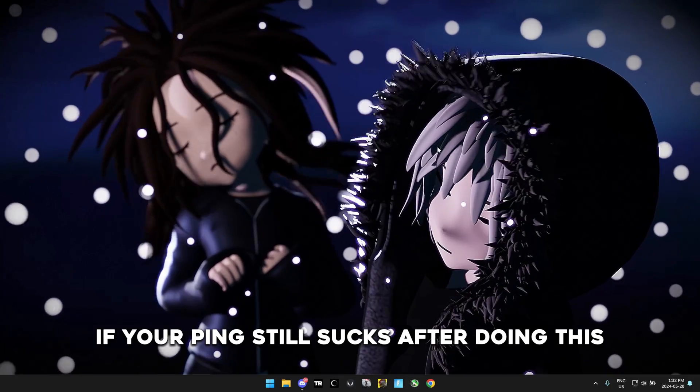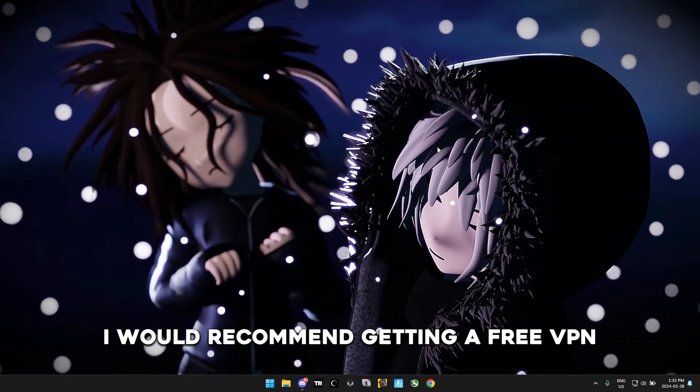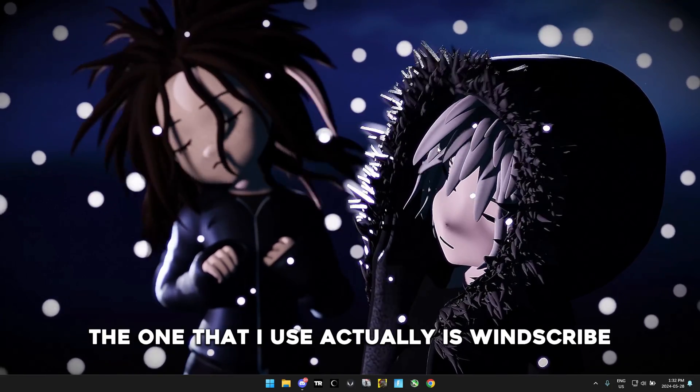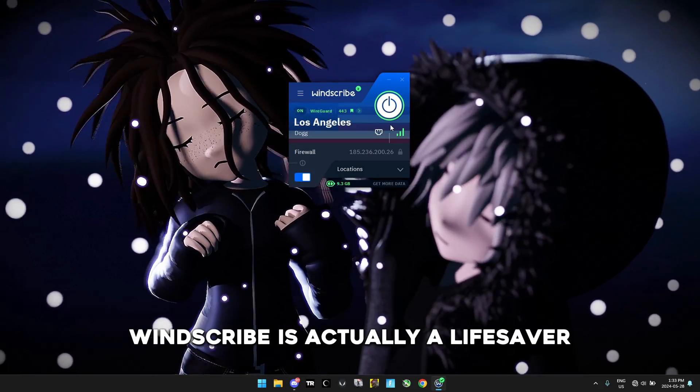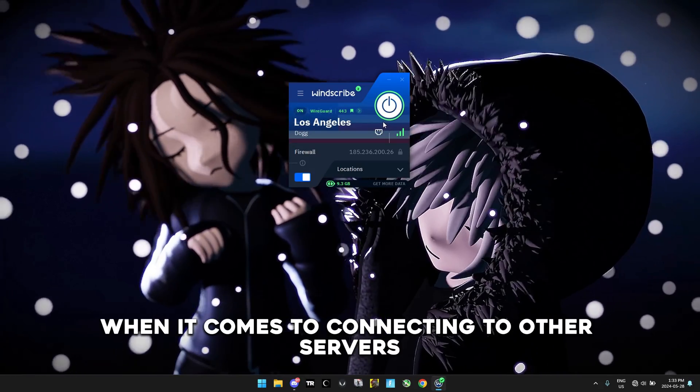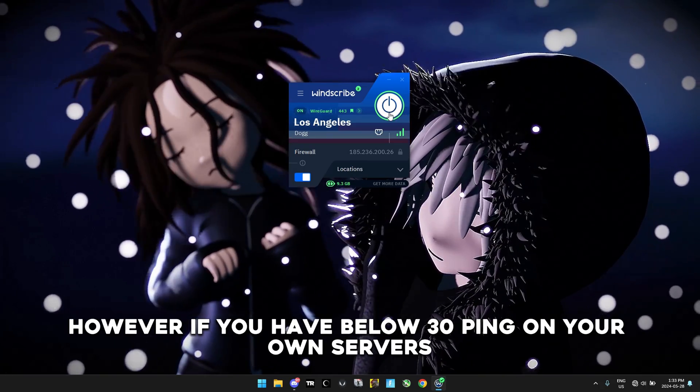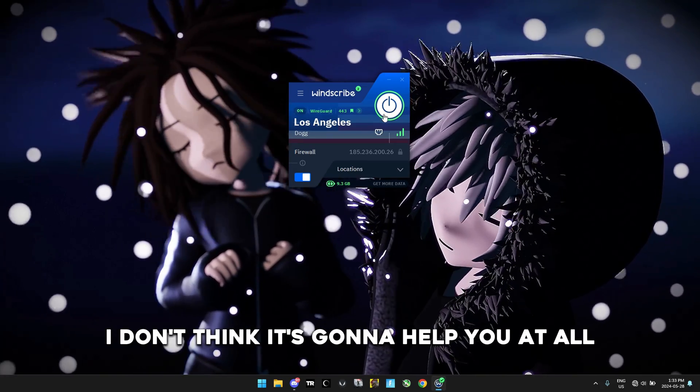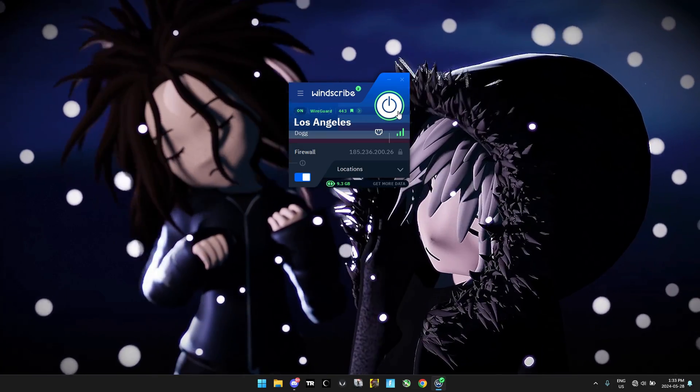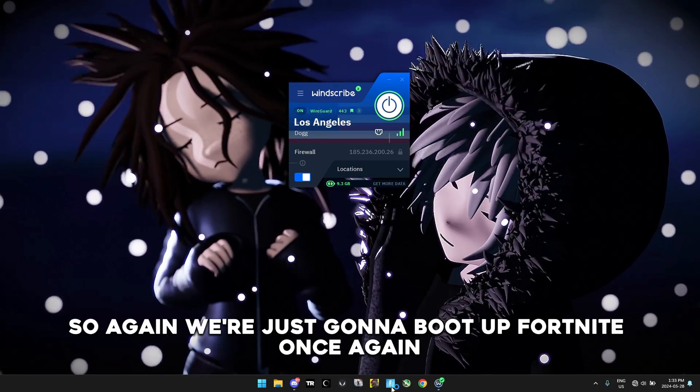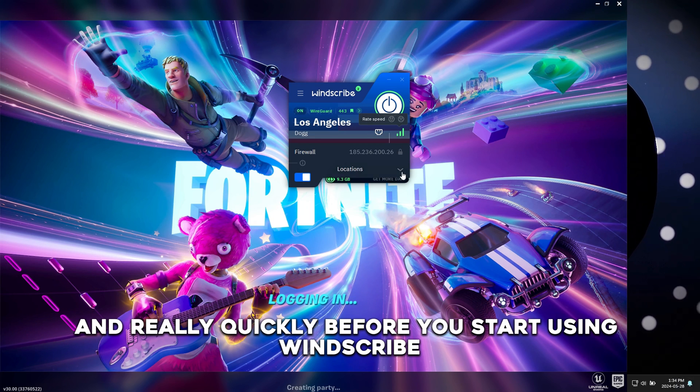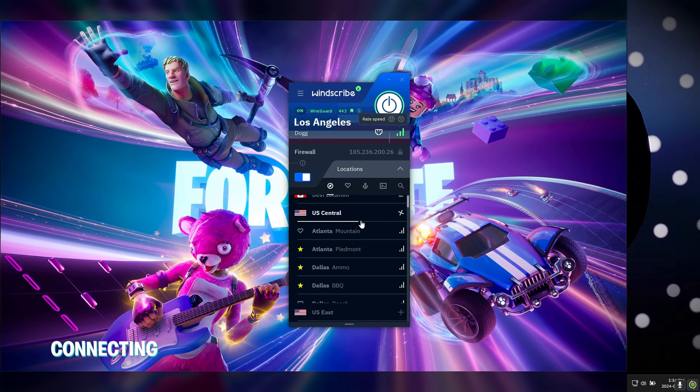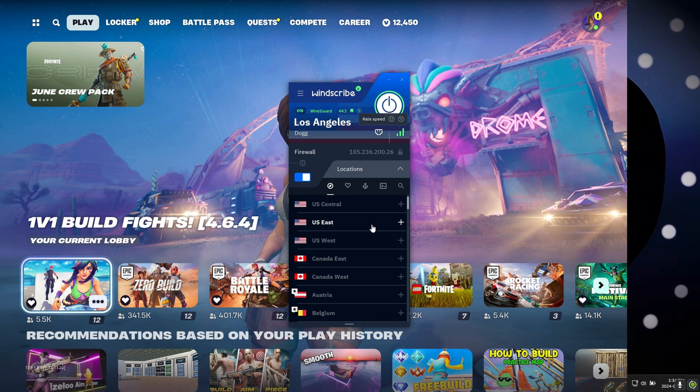If your ping still sucks after doing this, like if it's still above 30, I would recommend getting a free VPN. The one that I use actually is Windscribe. Windscribe is actually a lifesaver when it comes to connecting to other servers. However, if you have below 30 ping on your own servers I don't think it's going to help you at all. It's only going to be useful if you go to another server because that's when it really has an effect. Before you start using Windscribe, you just got to make sure when you do use it, you pick one that's closest to your servers or the servers that you want to connect to.